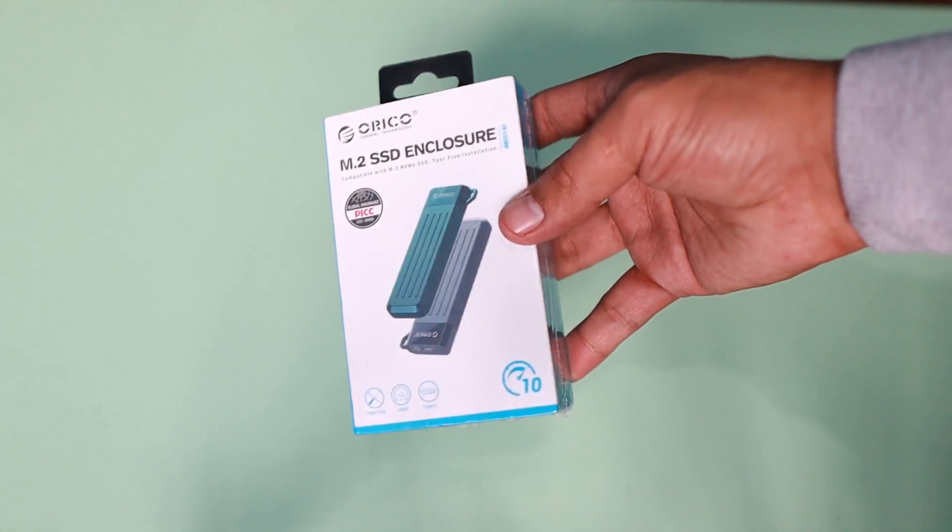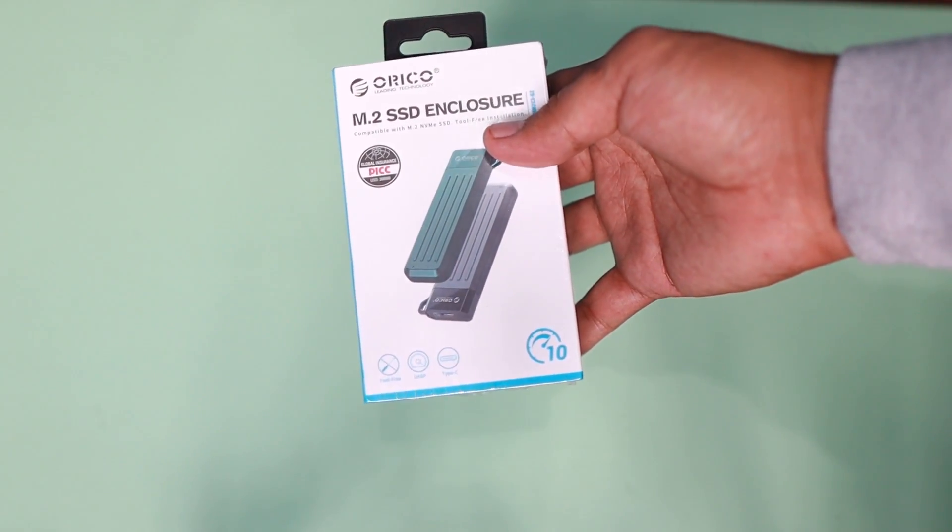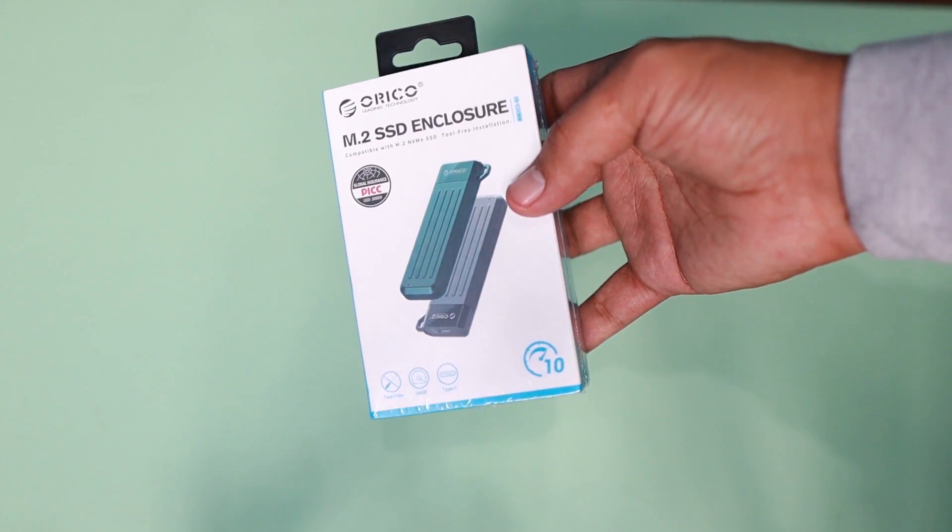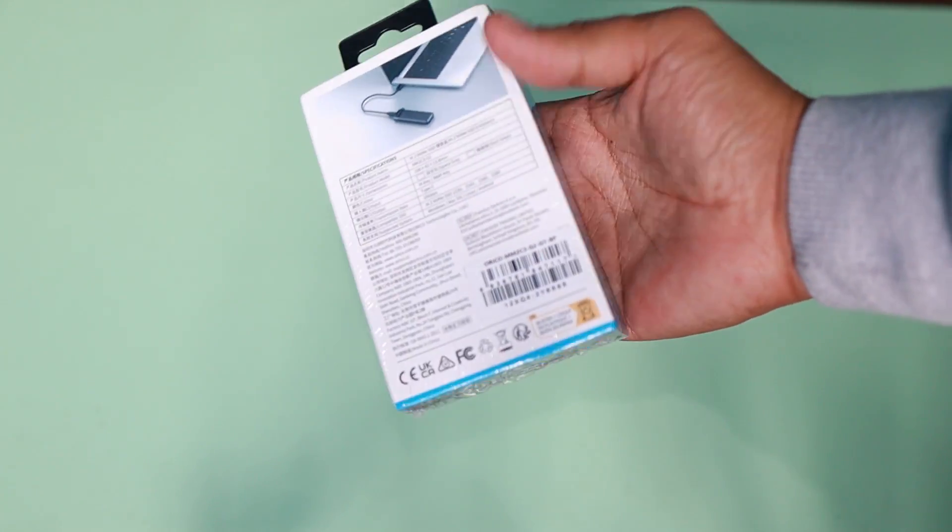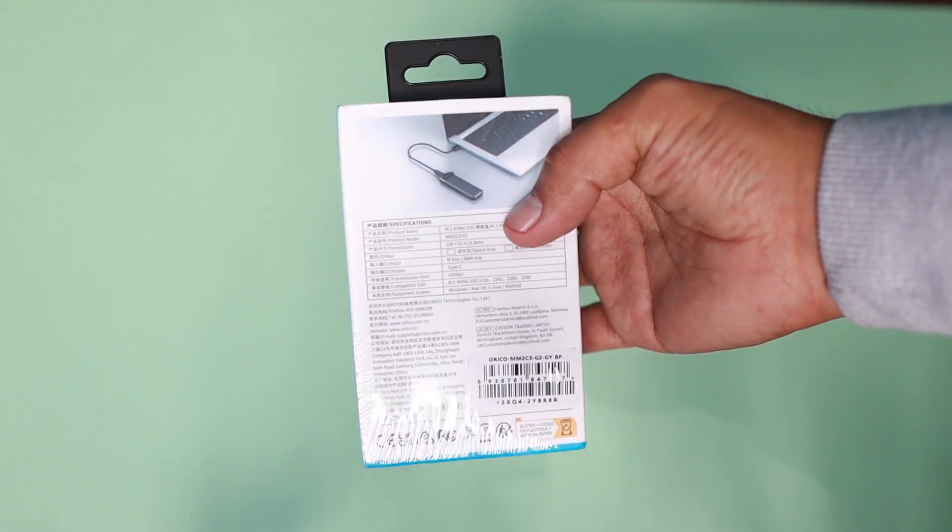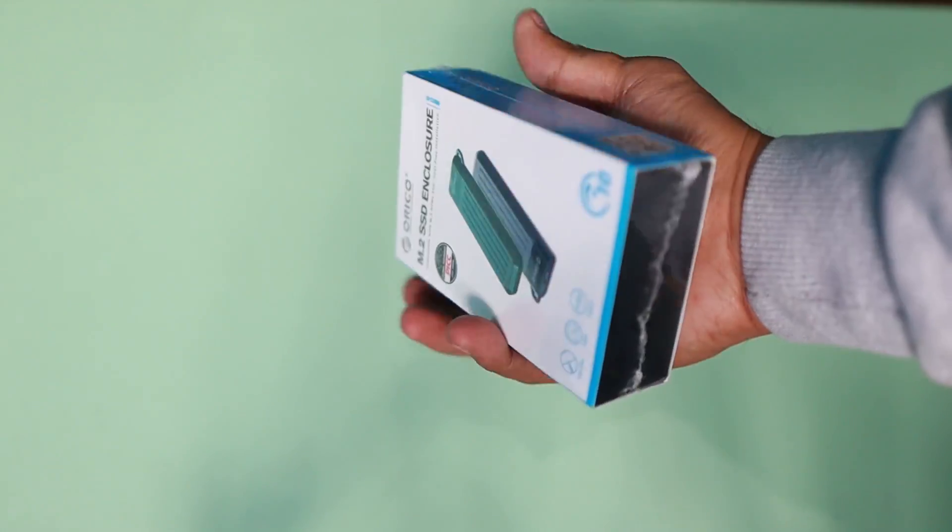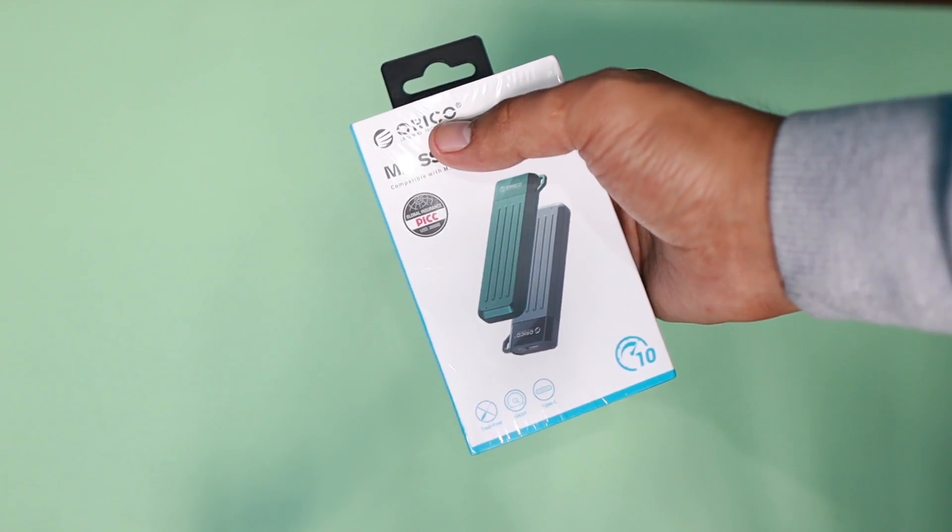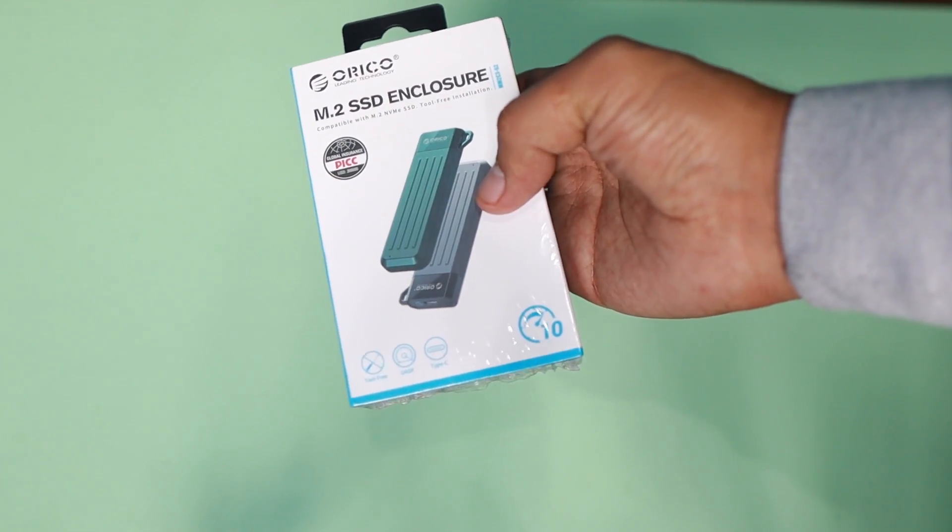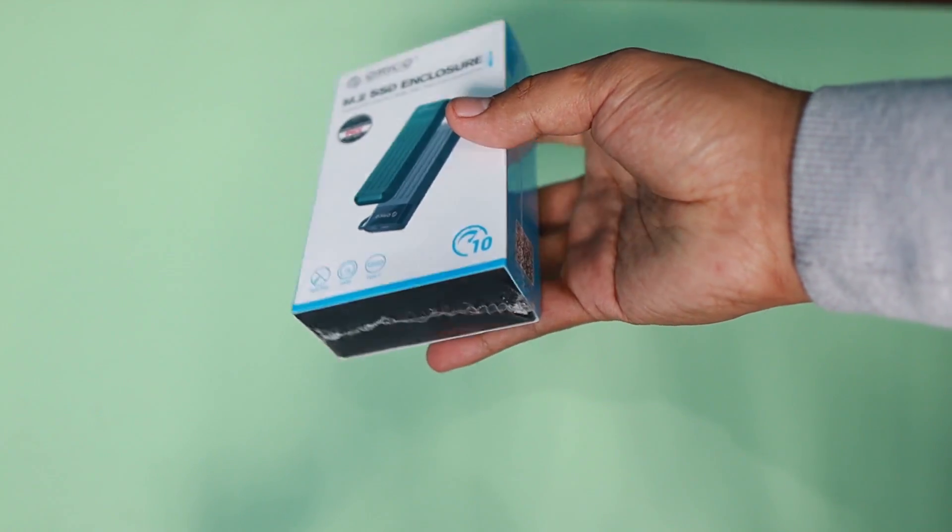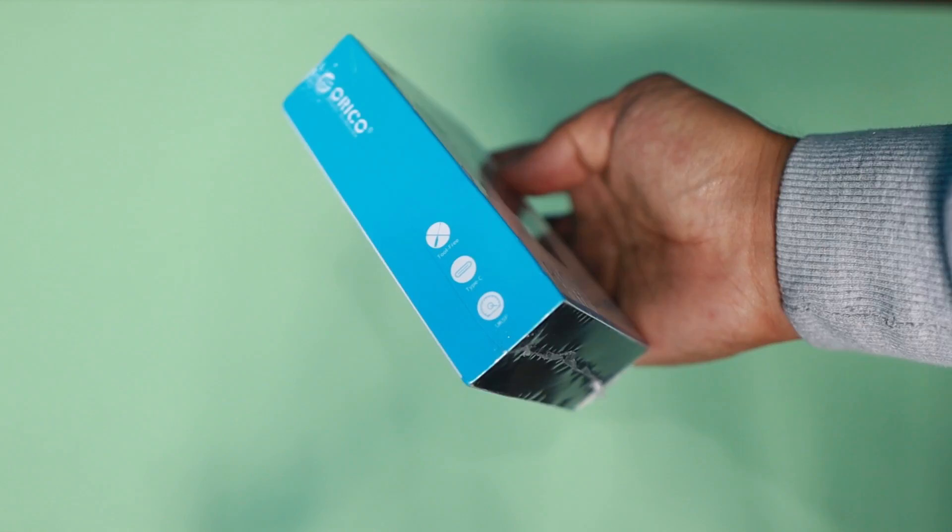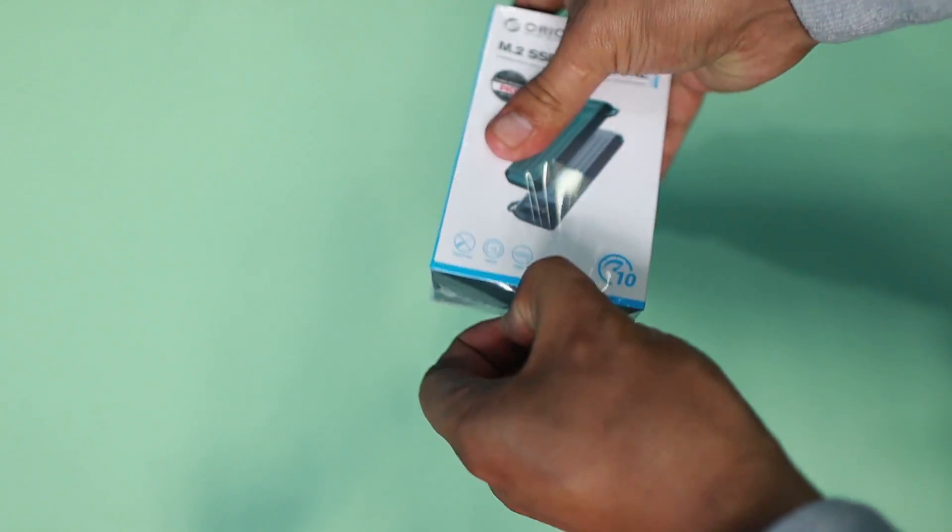Hey, what's up guys? Here's an M.2 SSD enclosure from Urico. They sent me this one so I can share it with you. The number one reason to get this is if you have a spare SSD that you want to make usable as an external SSD device.